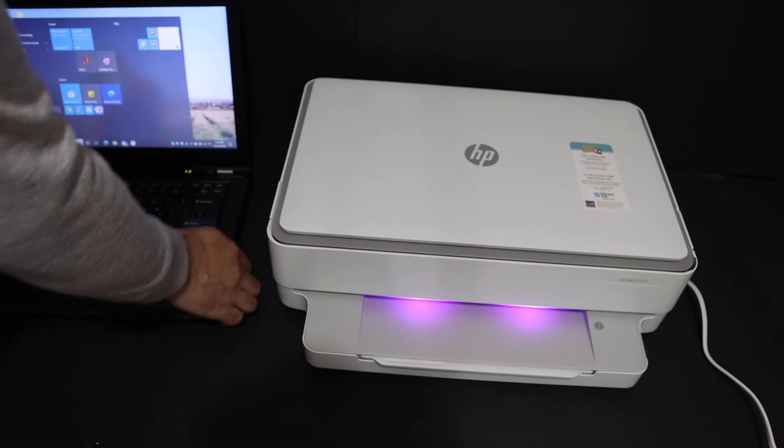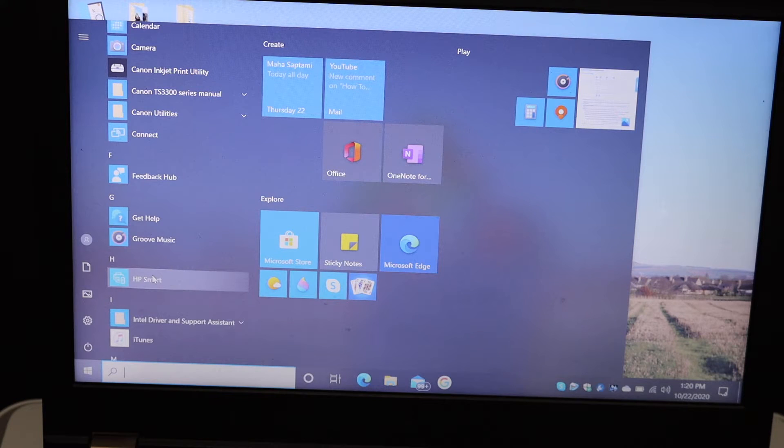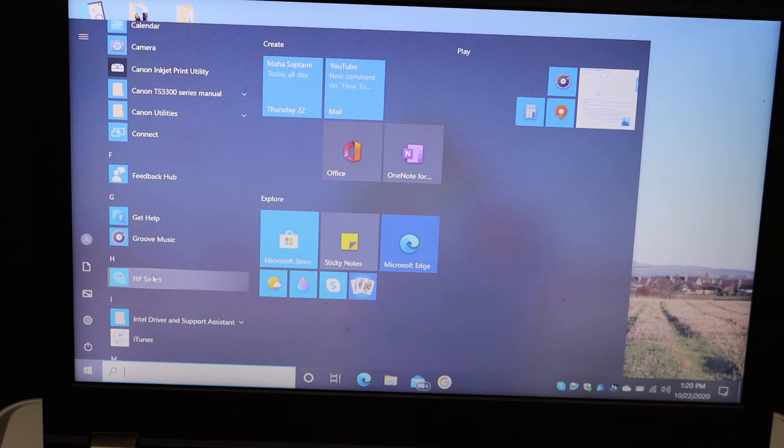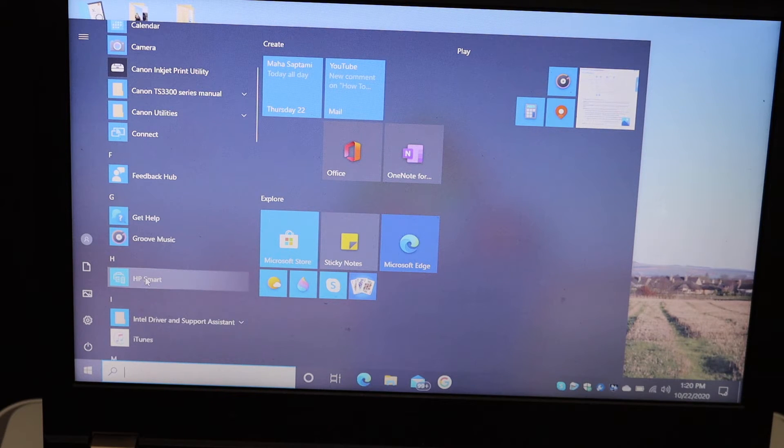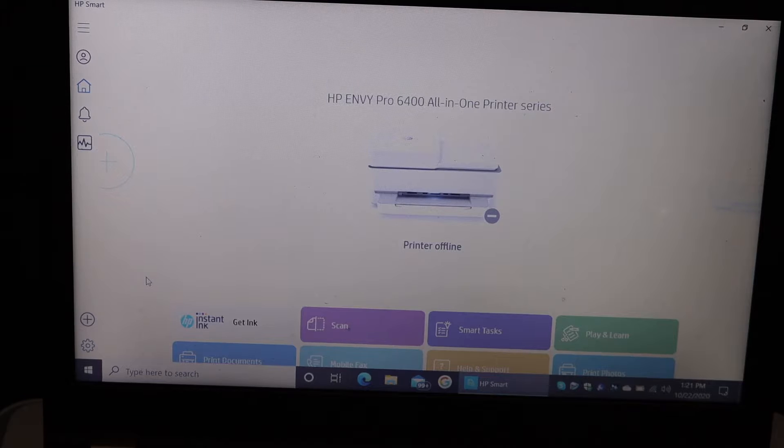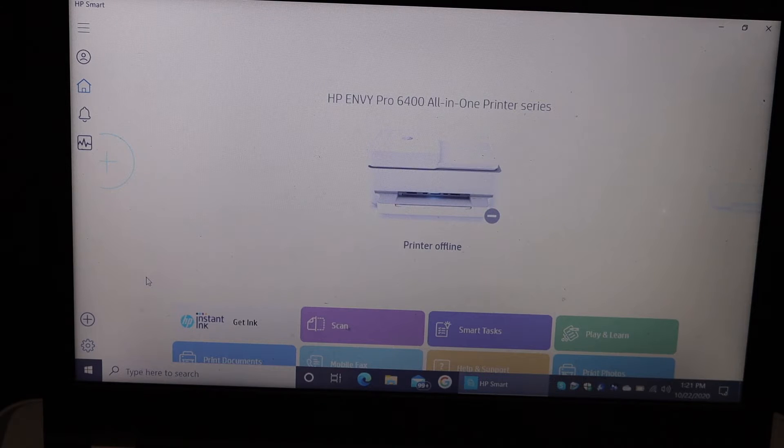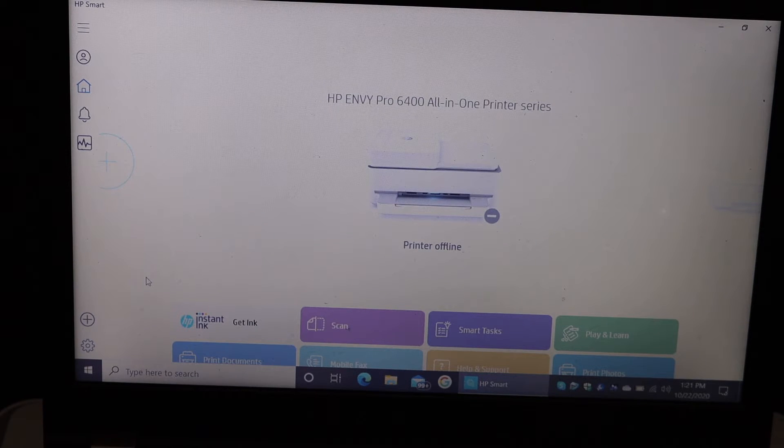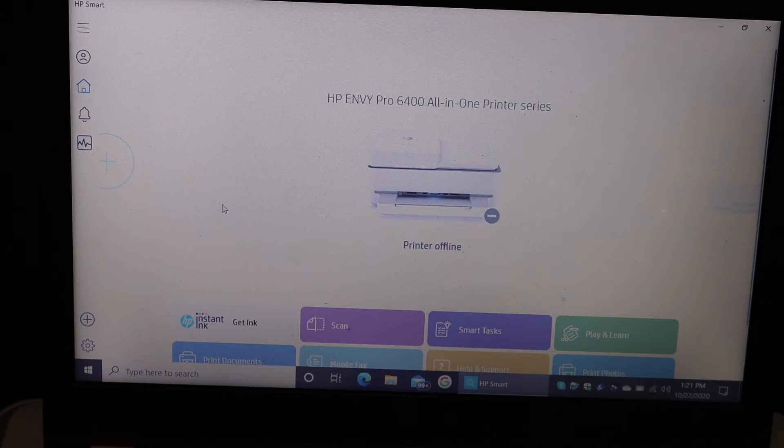Now go to the Windows 10 laptop and open the HP Smart app. If you don't have this app, you can download it from the app store. Once your HP Smart app is open, you will see this screen.